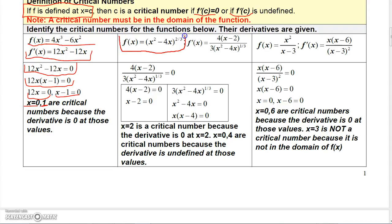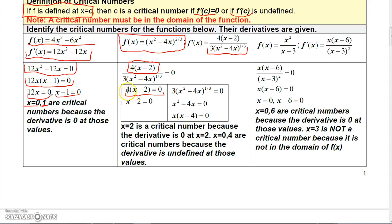Here's another function: (x² - 4x) to the 2/3 power. When you take the derivative, you'll have a numerator of 4(x - 2) and a denominator of 3 times (x² - 4x) to the 1/3 power. To find where the derivative equals 0, the only way a fraction can be 0 is if the numerator is 0 and the denominator is not. Setting the numerator 4(x - 2) equal to 0 gives x = 2. So x = 2 is a critical number because the derivative is 0 there. But since this has a denominator, there's actually a way the derivative is undefined.